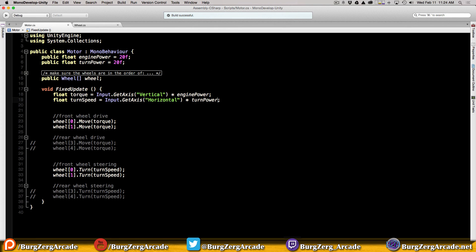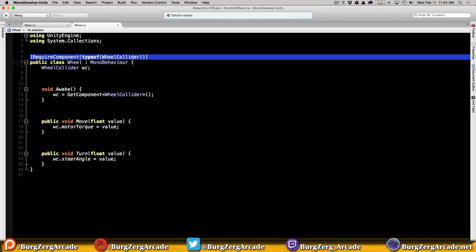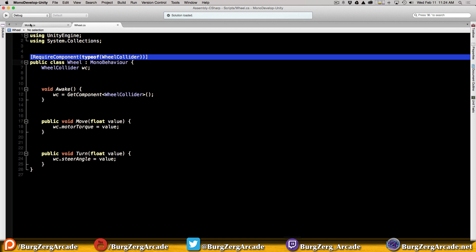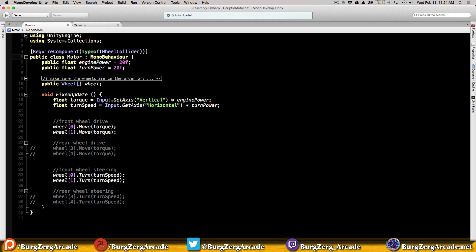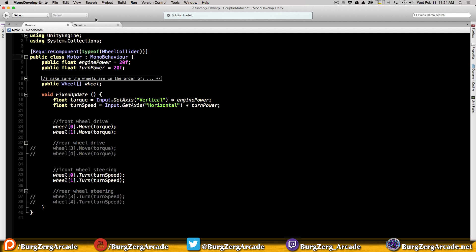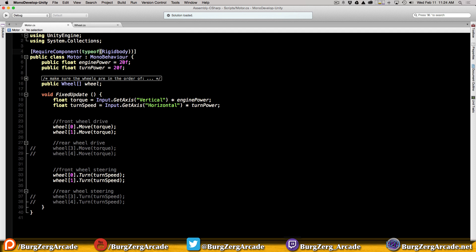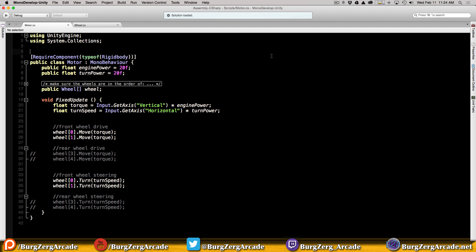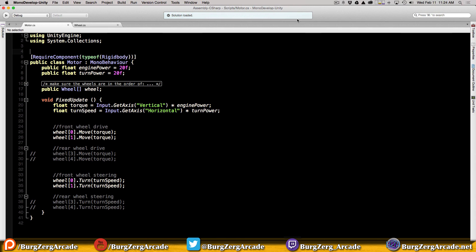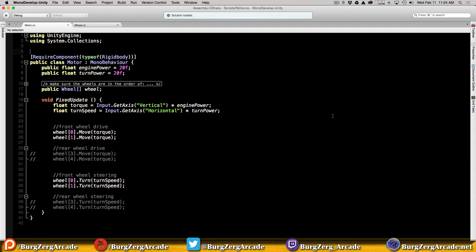One more thing - I didn't add the required component, did I? We're going to add that up here as well. To cut down on typos and because I'm lazy, we'll copy that line but we're not going to grab a wheel collider, we're going to grab a rigid body. Make sure you don't grab rigid body 2D.